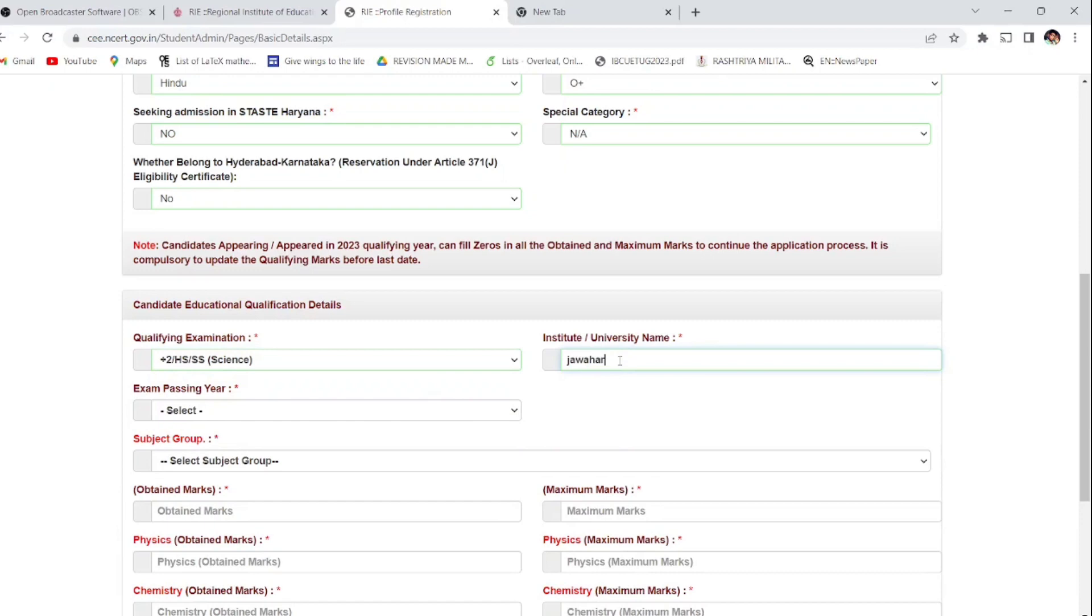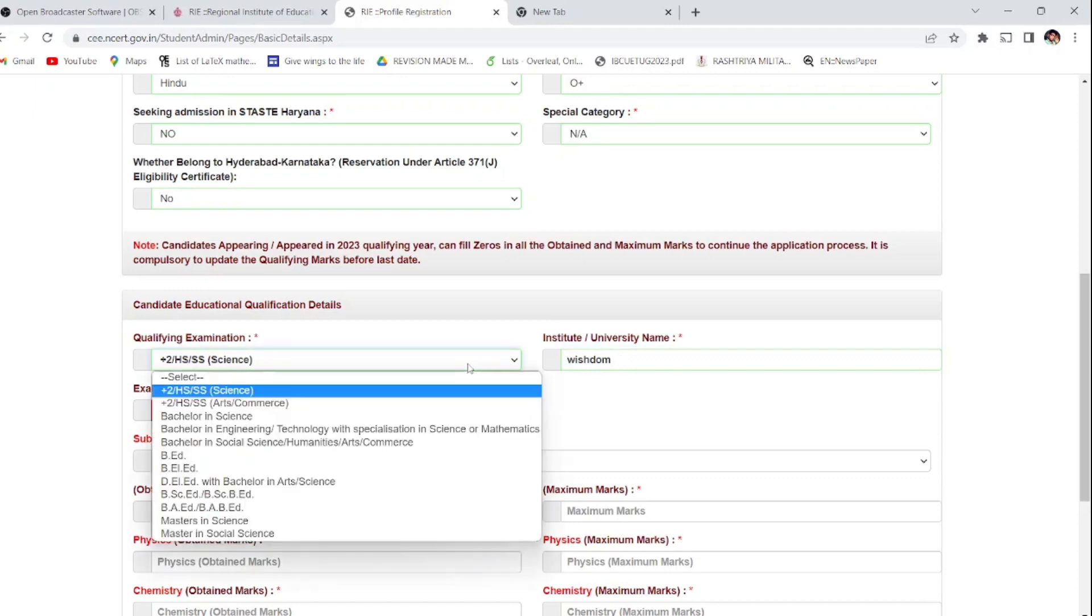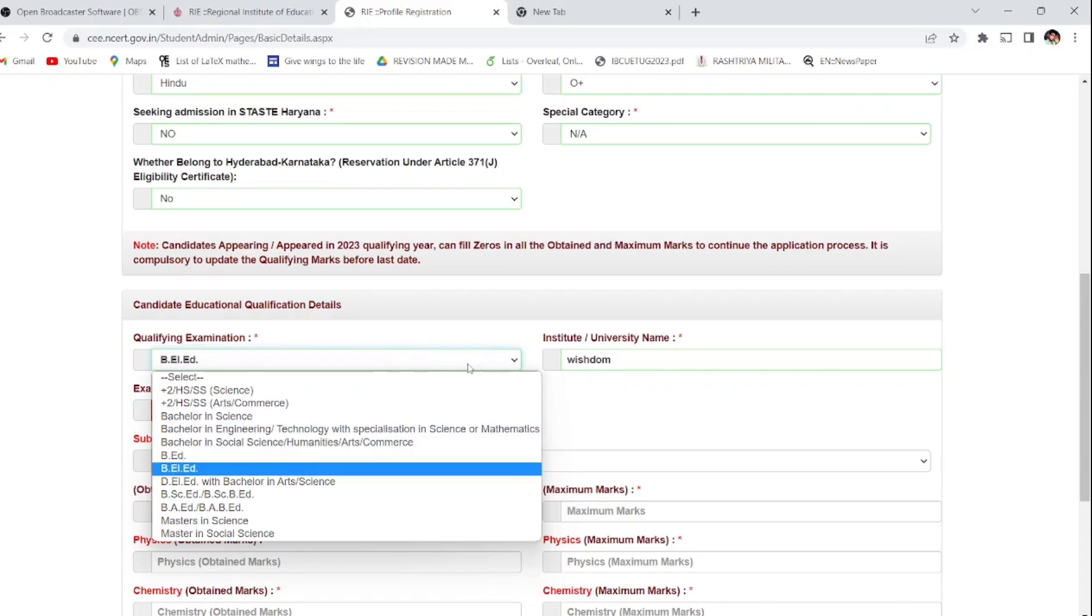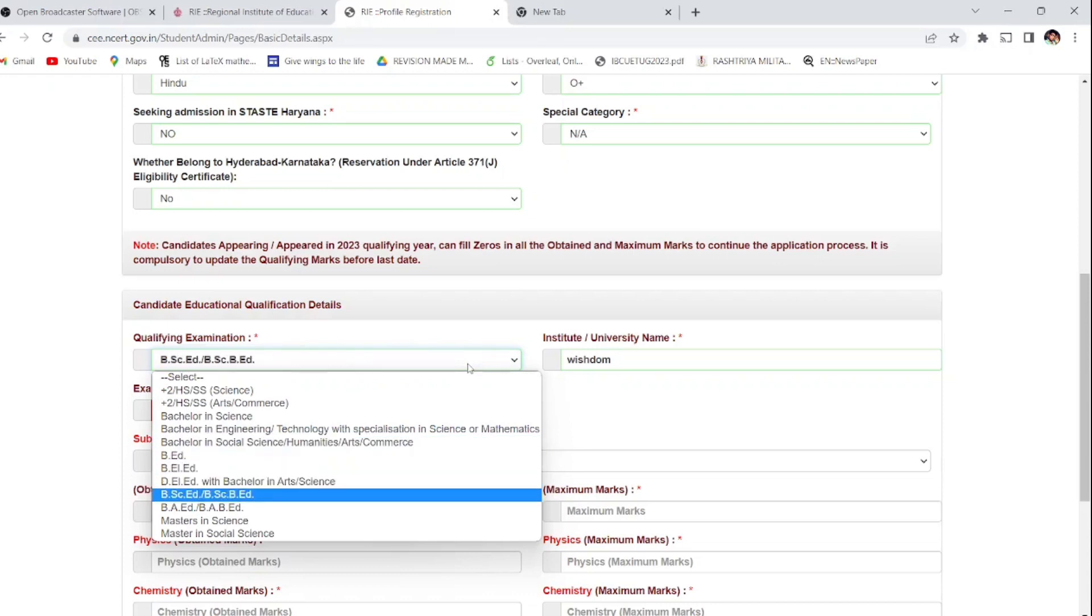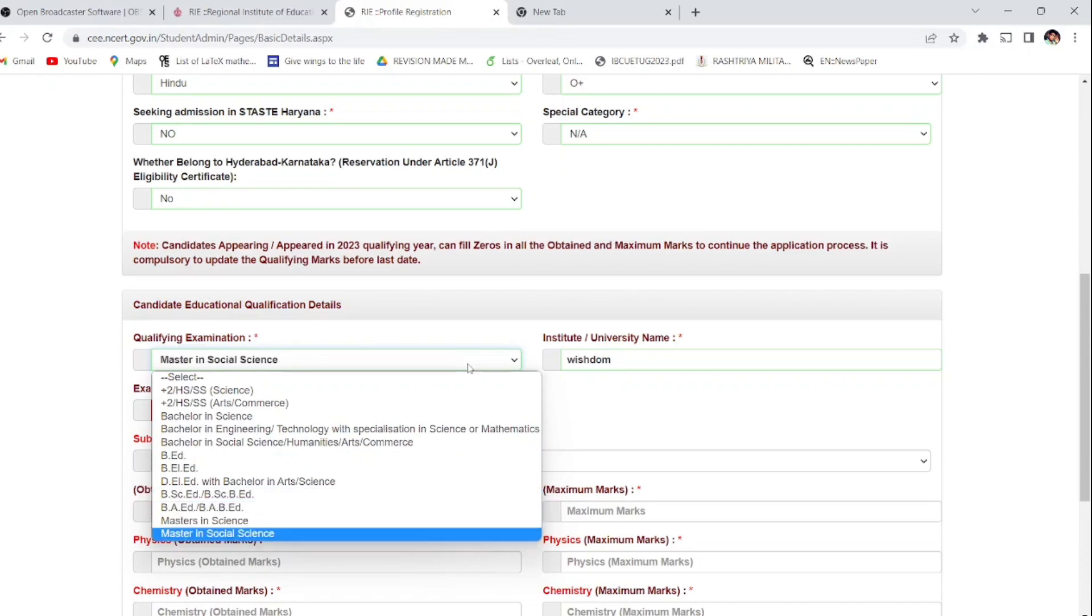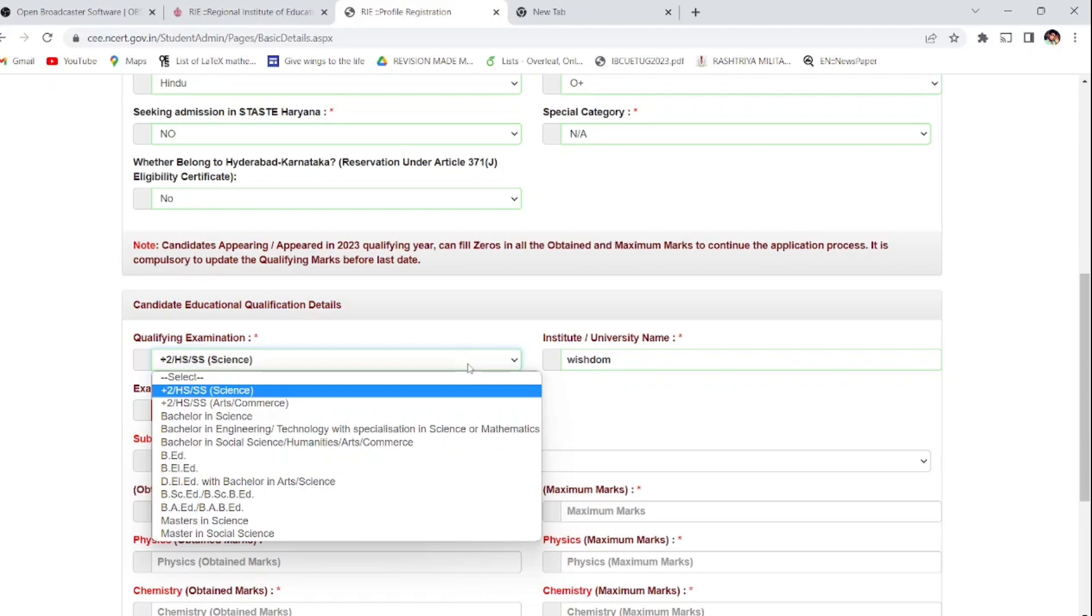Right now I'm applying for 12th class students where BA-BEd integrated course can be done. Enter the institute name - I'm just randomly writing some institute name like Wisdom. Enter the exam passing year. You have to see which year you have passed, that has to be kept very correctly. You can apply for DEL and see the different courses available here: BA-BEd, Masters in Science, Masters in Social Science. Lectureships are also available.